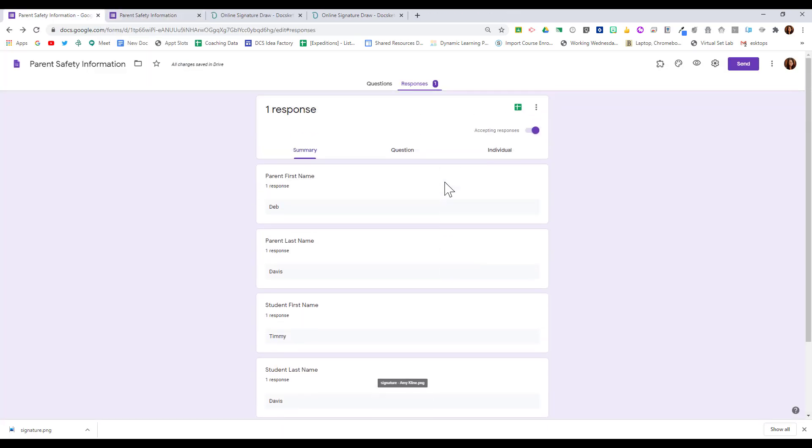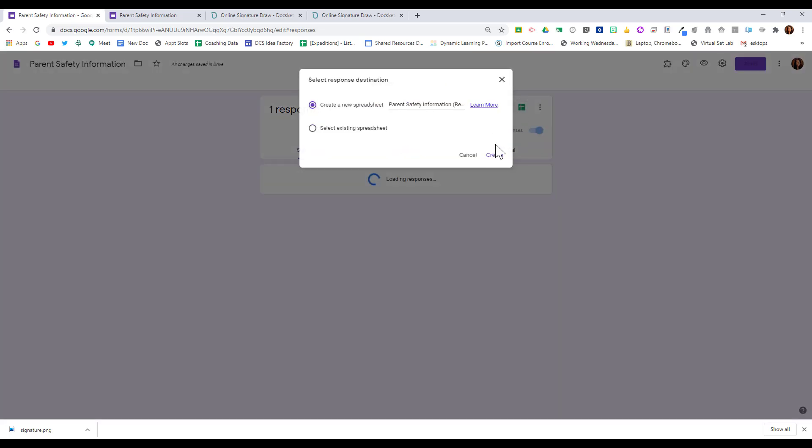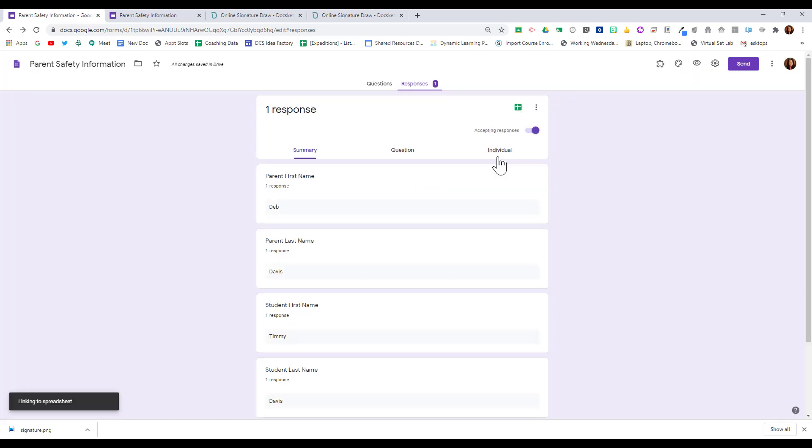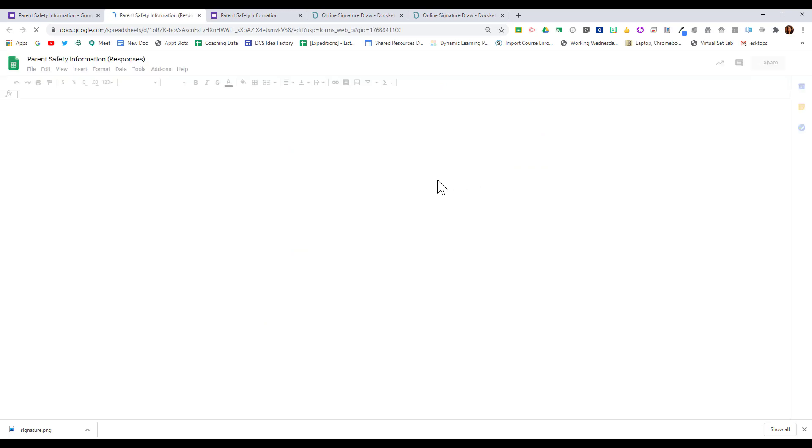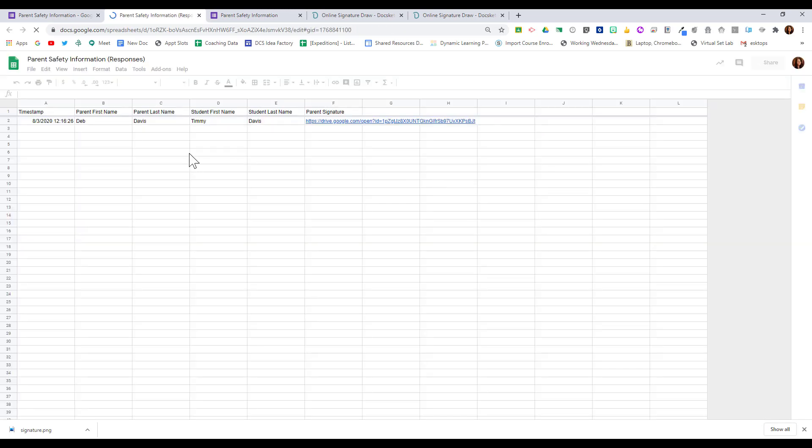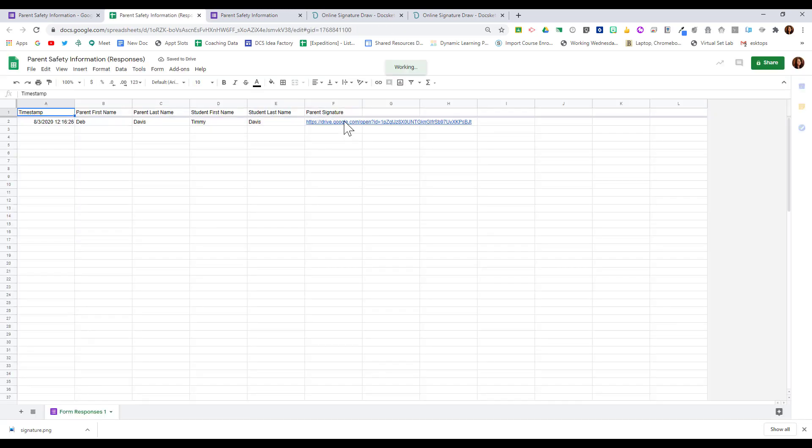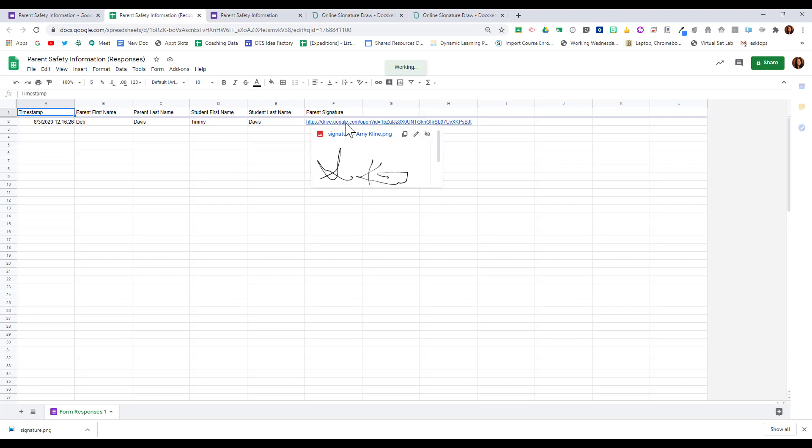However, the easier way is to open this as a spreadsheet. So I'll create a new spreadsheet for these responses, and I see my entry. And if I hold my cursor over that link, a preview of the signature will pop up for me to see.